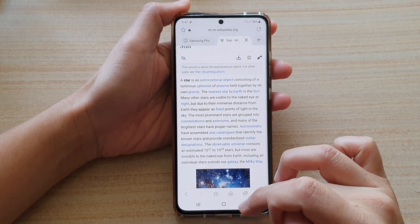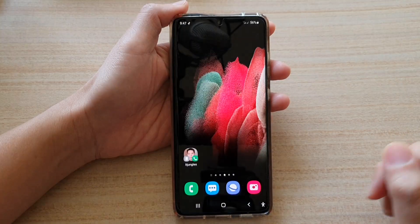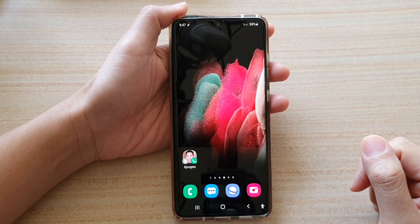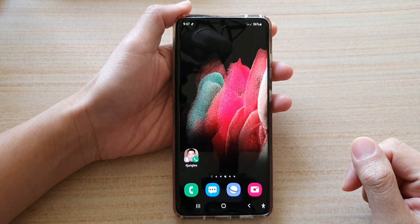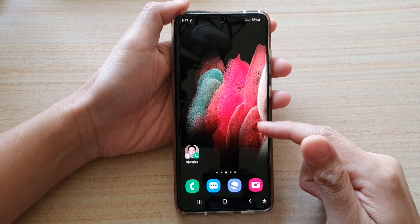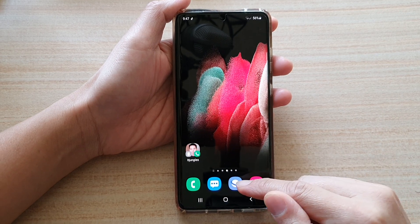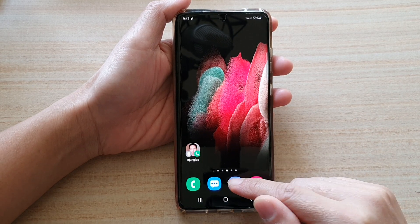Now first, let's go back to the home screen by tapping on the home key at the bottom of the screen. And on your home screen, open up the Samsung Internet app.